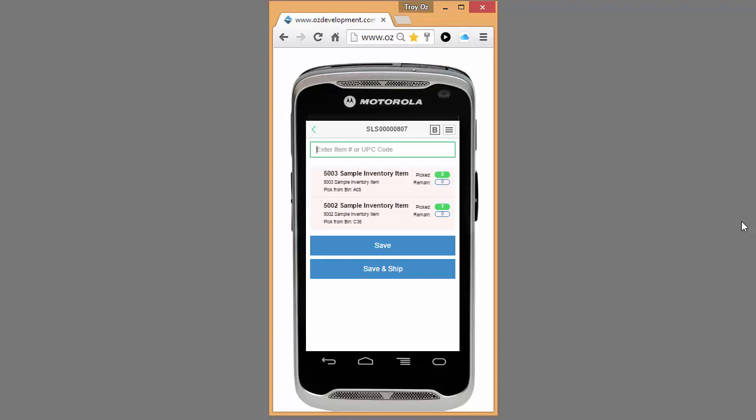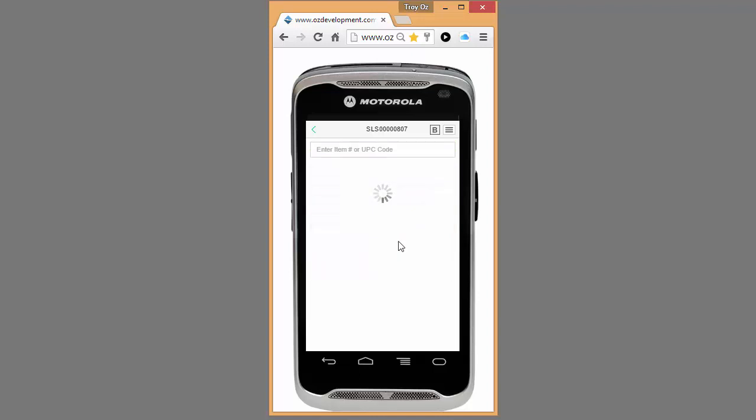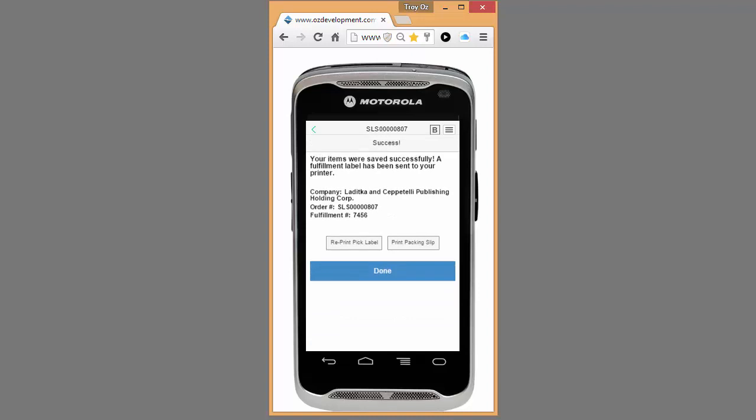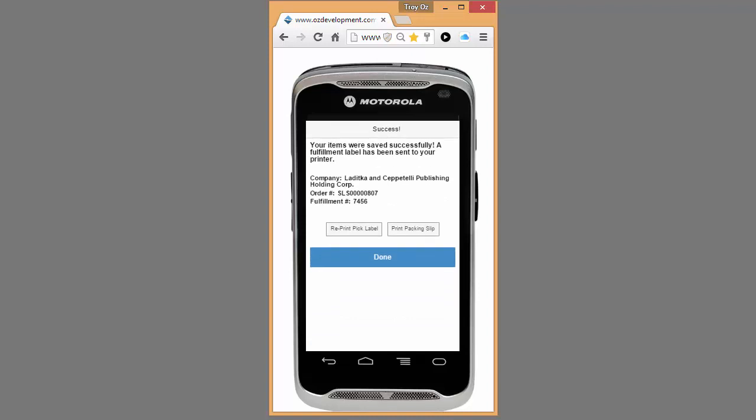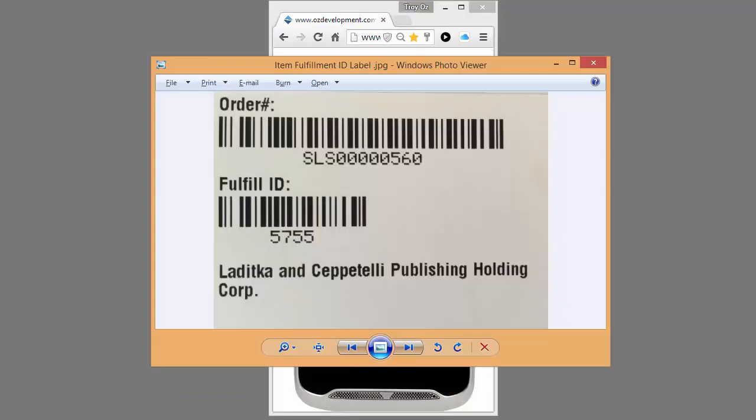And now, based on my preference, if I click Save, Oslink is going to create the item fulfillment inside of NetSuite, mark it as picked. And because I'm operating in a paperless mode, I have Oslink set up so I can print an item fulfillment label automatically for me.